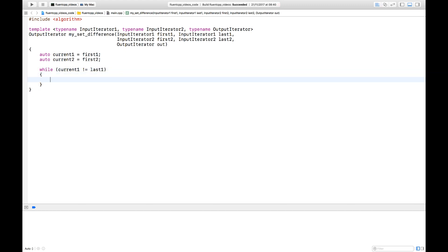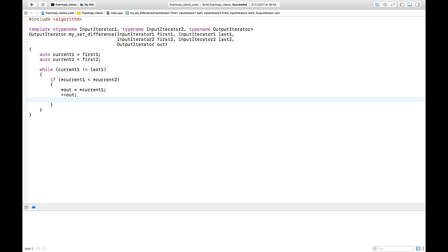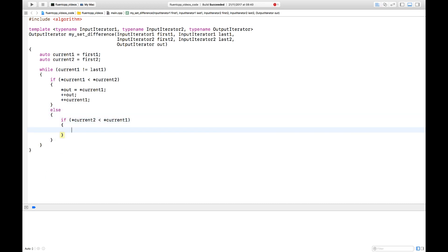Now let's check that the value in the first cursor is lower than the one in the second cursor. If it is, we send the value to the output and move down the first collection. If it's not, there are two possibilities: either the value in the second collection is lower than the one in the first collection, or it's not lower — in which case it's equivalent. Note that we don't write 'greater than'; we only use 'lower than'.